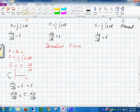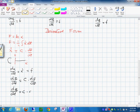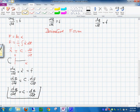Or in generalized notation, dq/dt equals C times dE/dt. This is the derivative form of the C element.